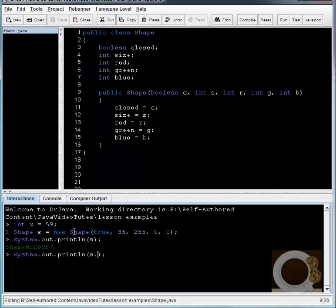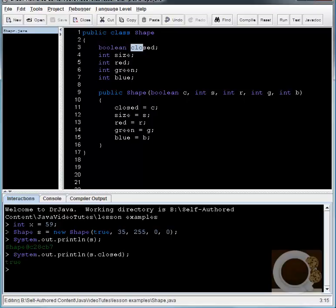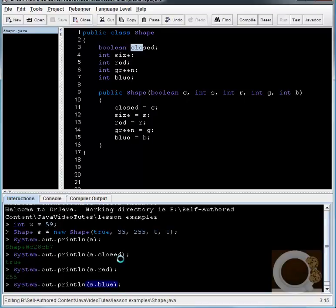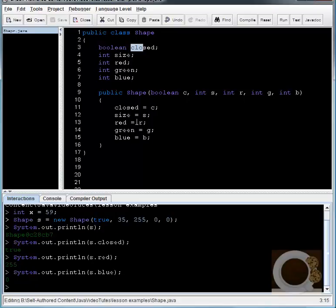You can't just print out an object. But one thing I can do is I can say print out s.closed. And s.closed is going to find the boolean variable closed in this shape object. This dot here is called the dereference operator. And what it does is it takes the pointer of s, it goes and finds that memory location for the object that it's pointing to, and it goes to that object, and it takes the closed variable, which is right here. So if I print that out, you'll see that it's true, because when I created my shape object, I gave it true. So I can go ahead and print out any of the variables, like s.red, 255, s.blue, 0.